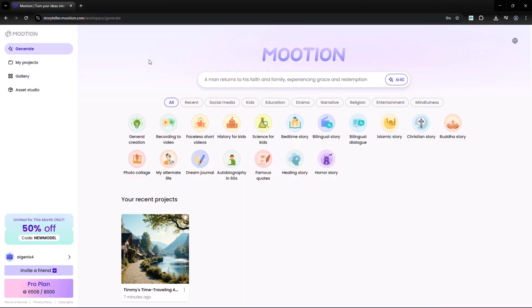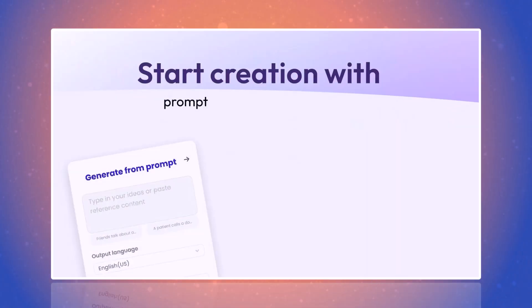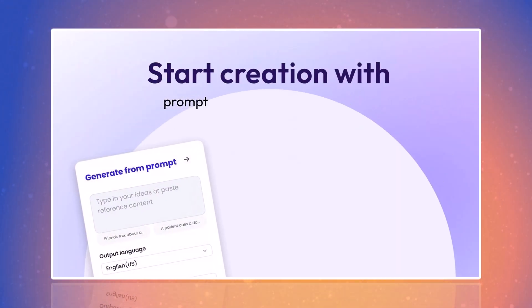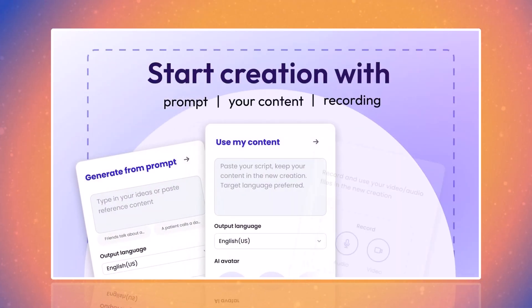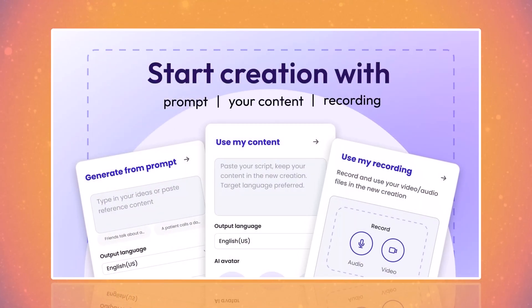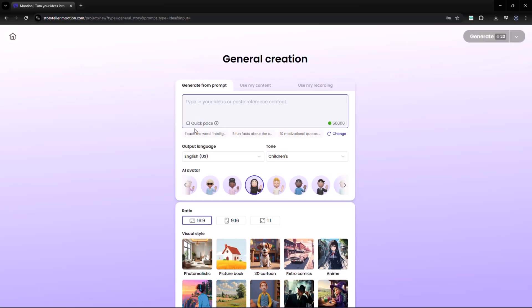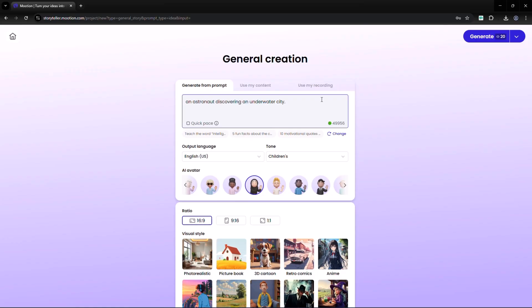When you click create video, you'll see three choices: generate from idea, use my content, and upload a recording. If you choose generate from idea, just type what you want. For example, an astronaut discovering an underwater city. You can also pick from suggested ideas or refresh for new ones.